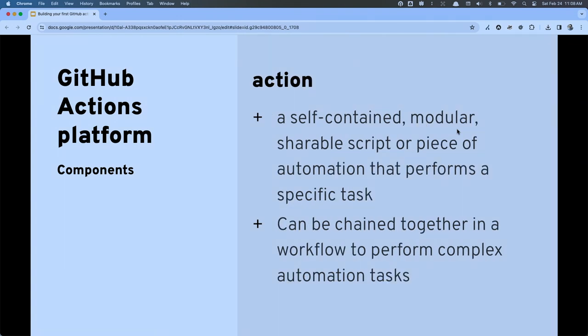An action is a self-contained, modular piece of automation that does a task. The cool thing about actions is that they're kind of like Legos — we can begin to utilize these reusable pieces to build out more complex automation tasks that meet our specific needs.